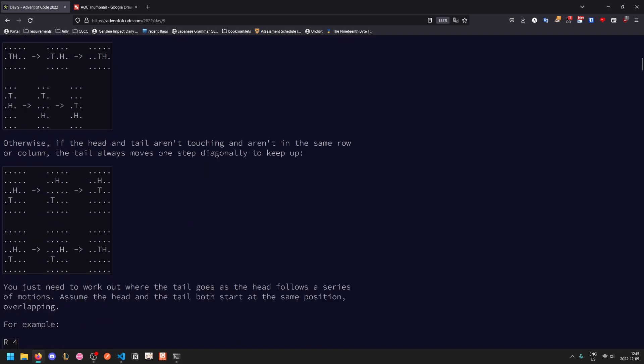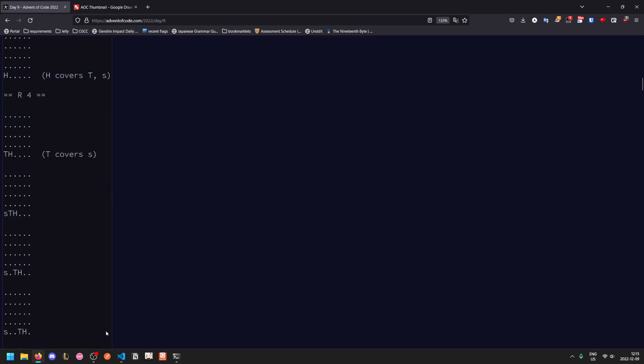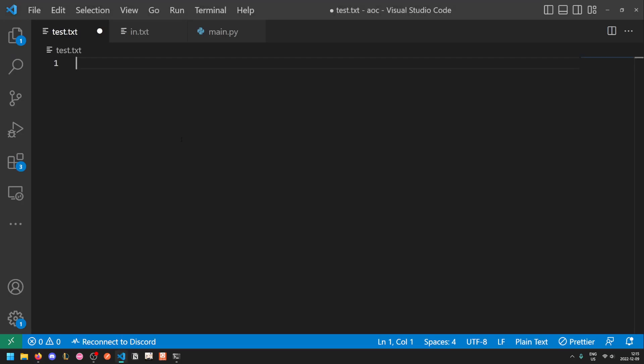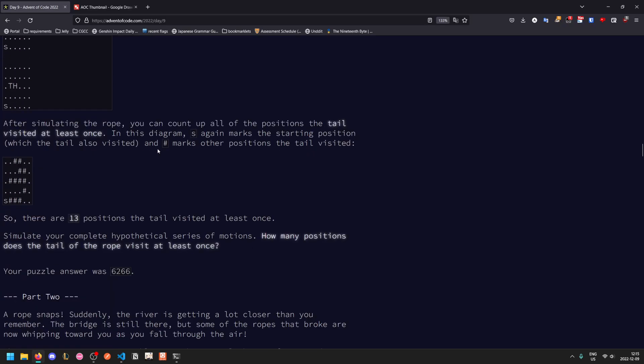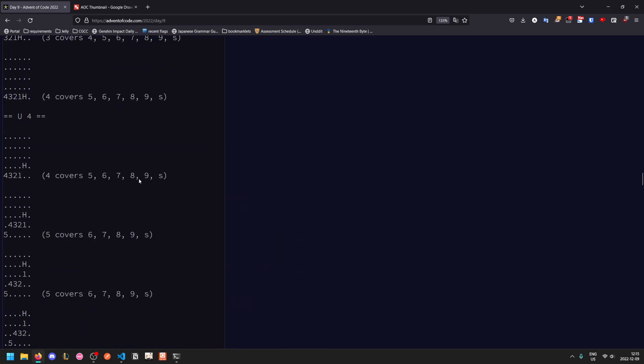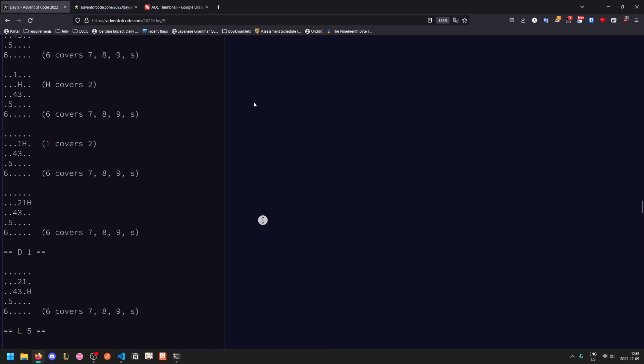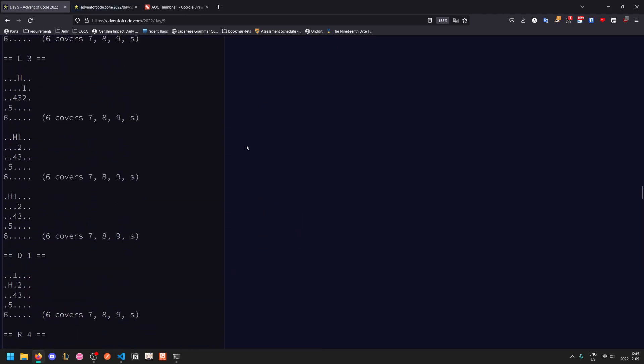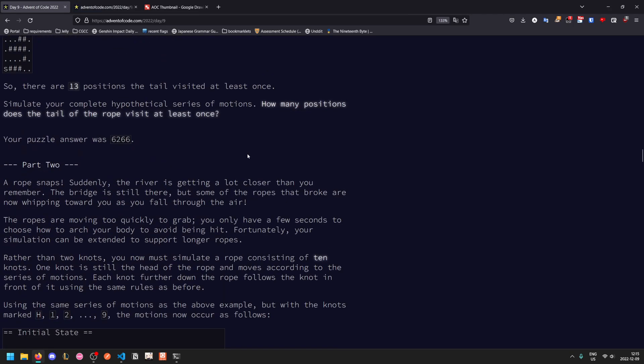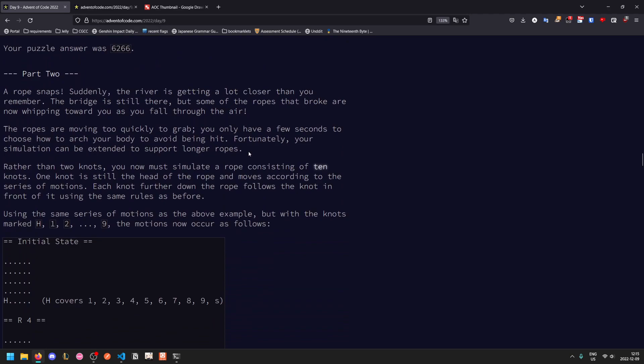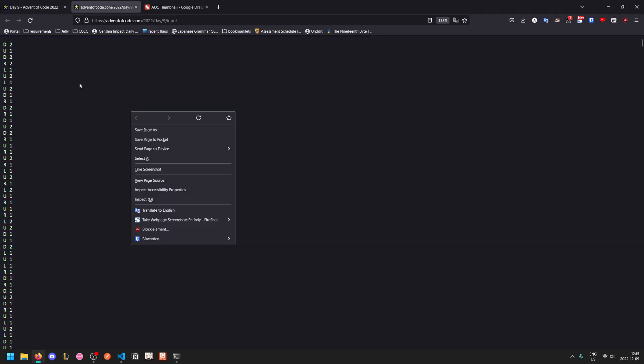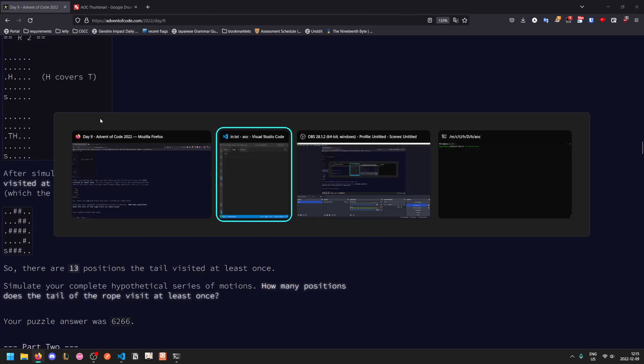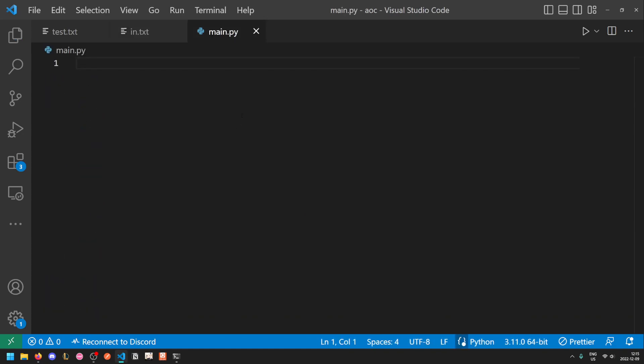So let's grab this input and put it into our test file. After simulating the rope, you count all the positions that the tail visited at least once. We can keep track of these in a set. So let me grab my puzzle input. You want to know what's the total number of positions that the tail visited at least once.